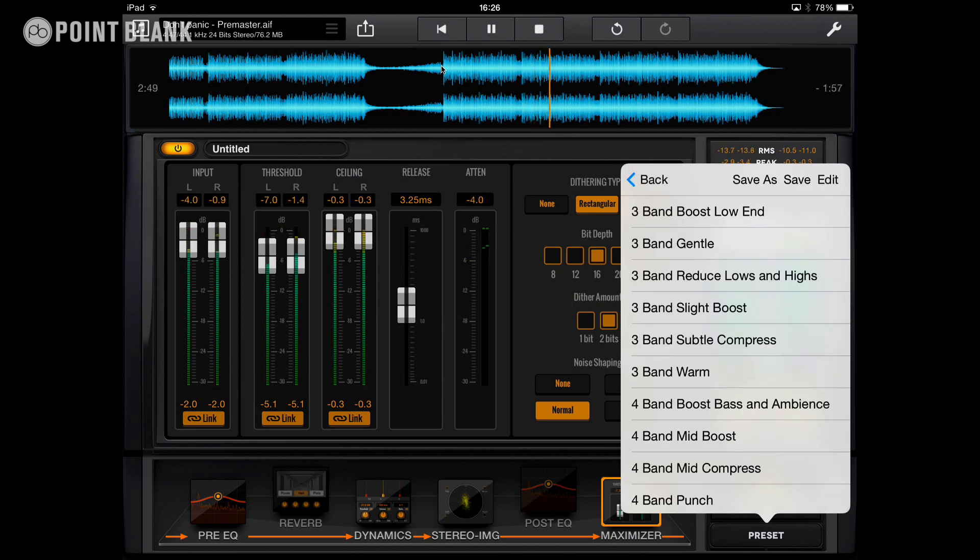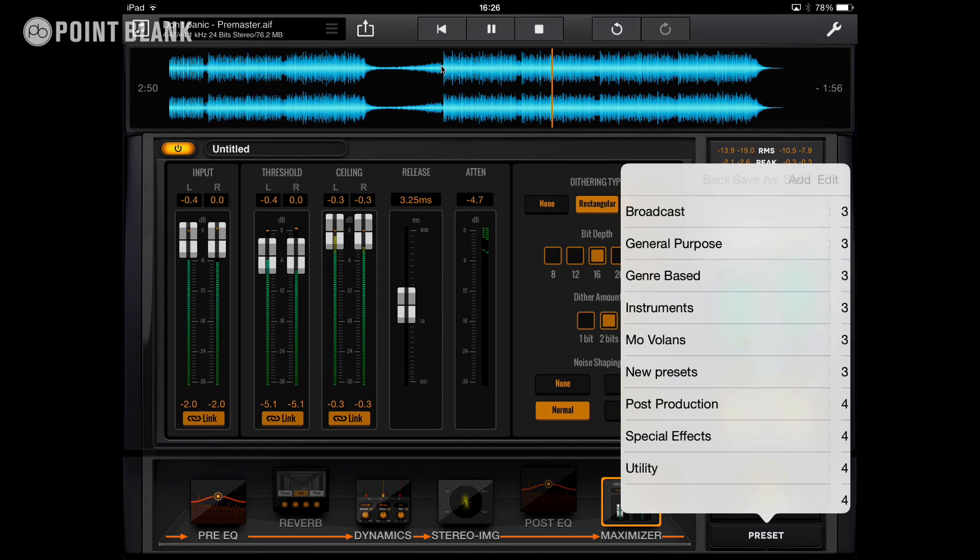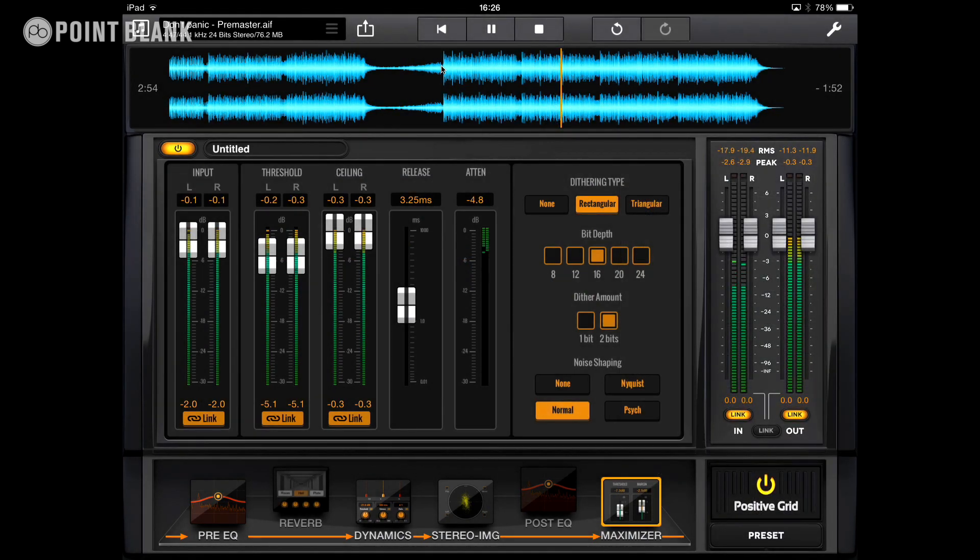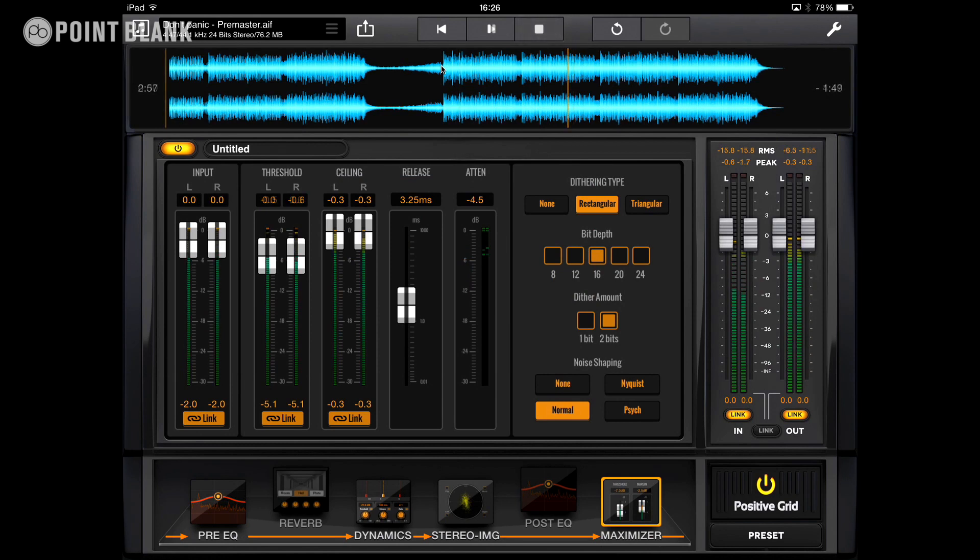You've got genre-based presets, general purpose presets, all kinds of different things going on in here for you to have a look at and to experiment with to understand how mastering patches are built.